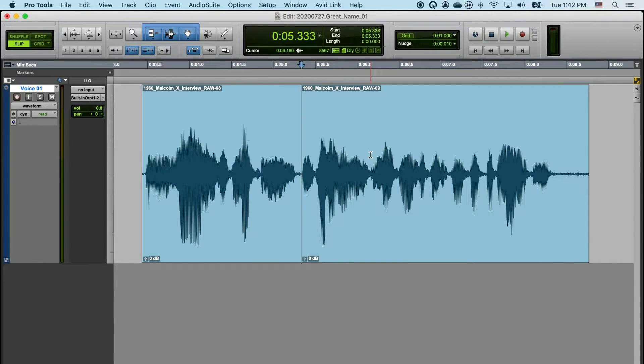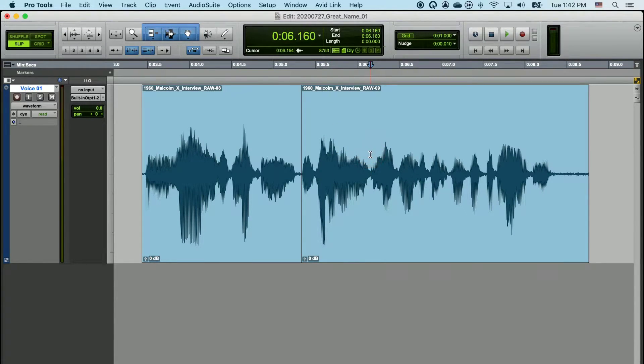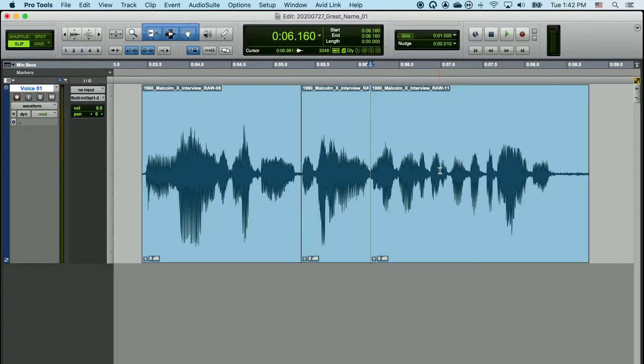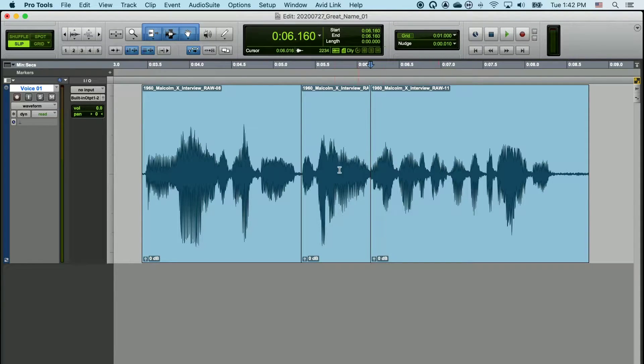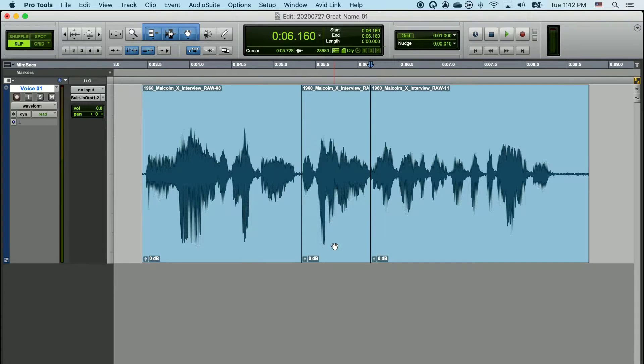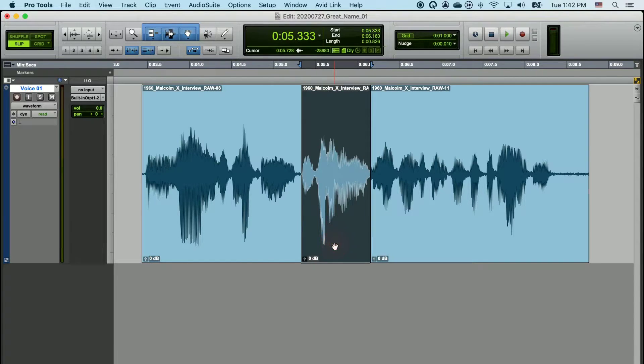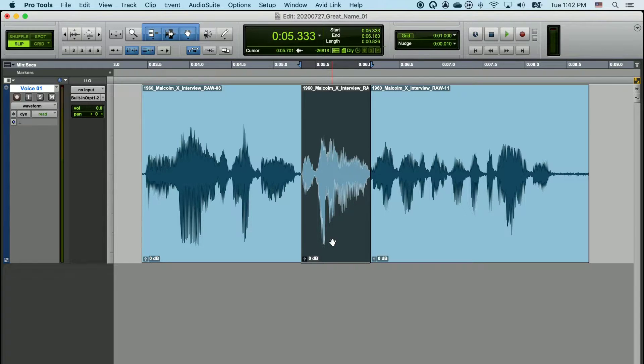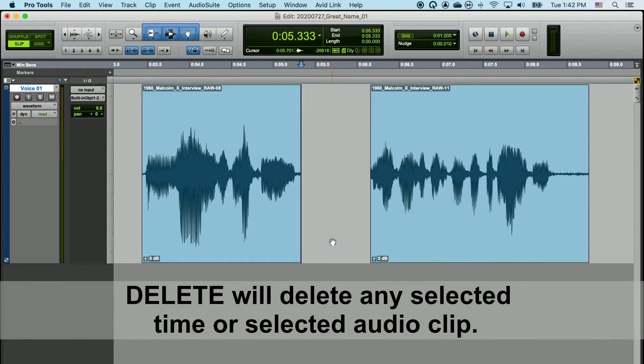I can place my playhead somewhere else, hit B again, and now I've got three clips. If I select a clip by clicking once with my grabber tool, the clip becomes highlighted. And now I only need to hit delete, and that piece of the clip has been edited out.